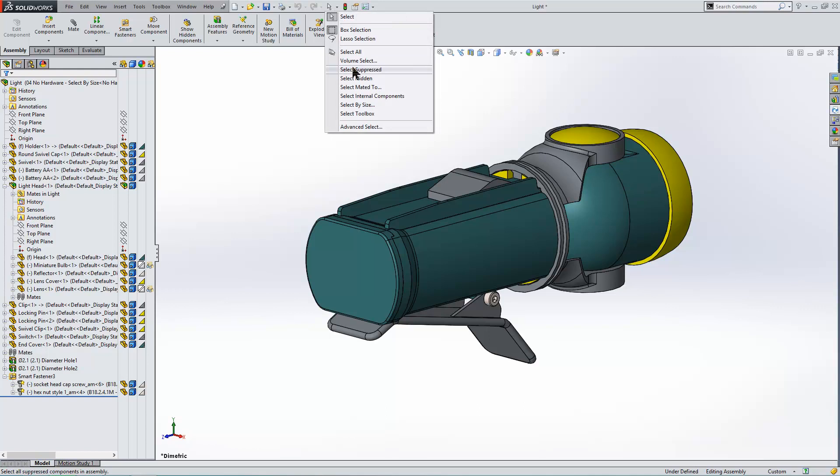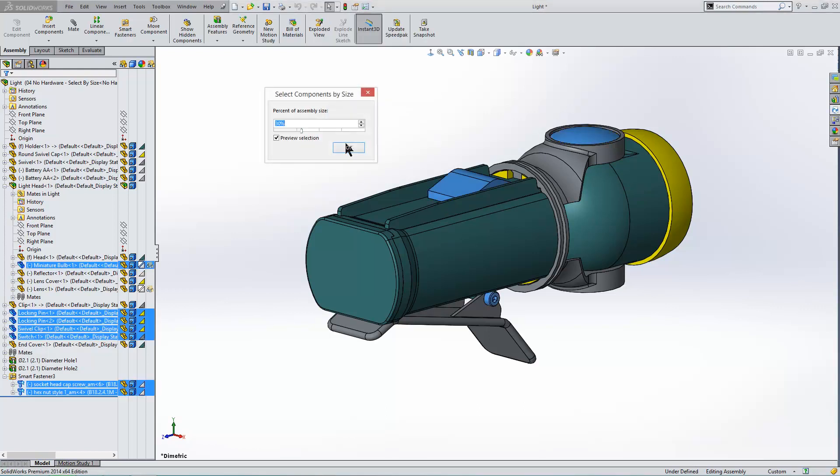Which is volume, sorry not volume select. Select by size. Now 30% of our model is selected like you can see here. But the tools are a little bit smaller than that.